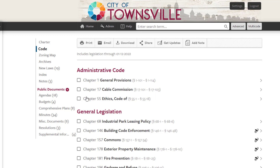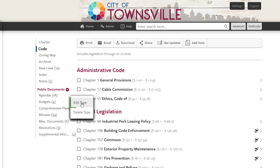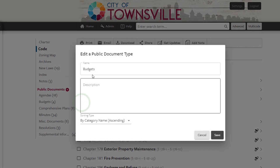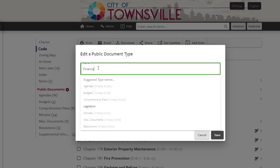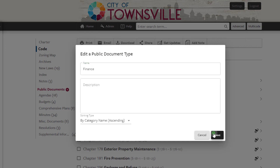To change the name of an existing type, simply click the three dots next to the current name. Then select Edit Type, enter a new name, then click the Save button.